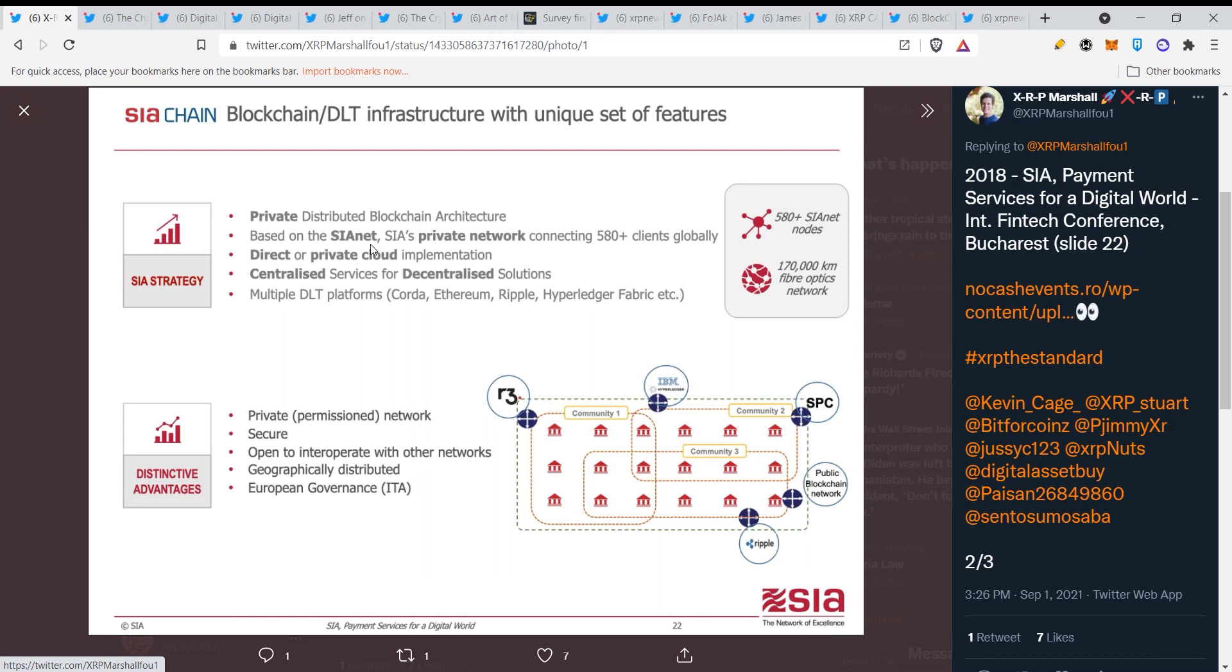Private distributed blockchain architecture based on SIAnet, CS private network connecting 580+ clients globally, direct or private cloud implementation, centralized services for decentralized solutions.